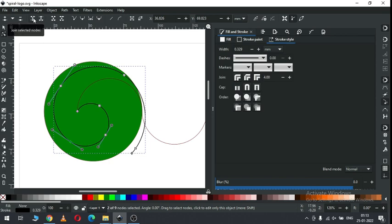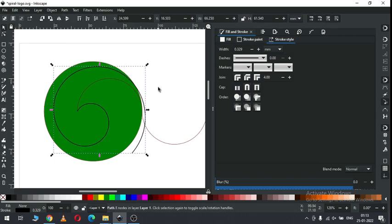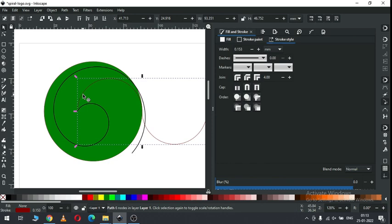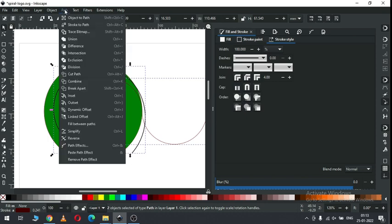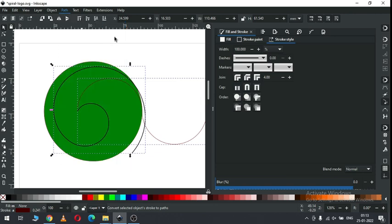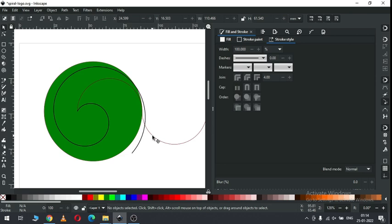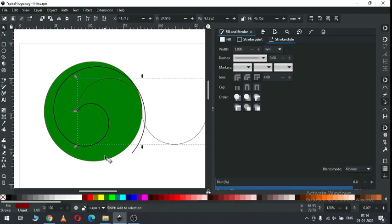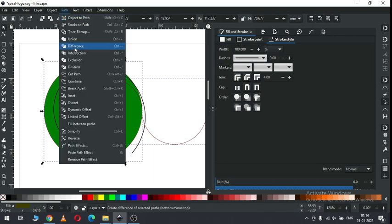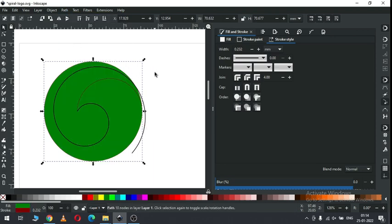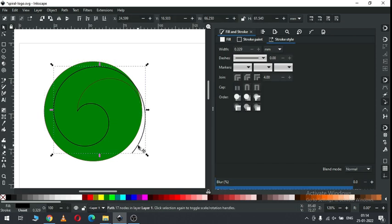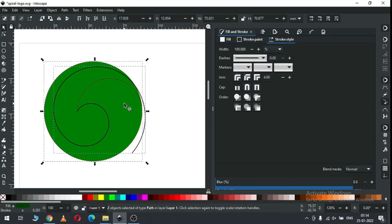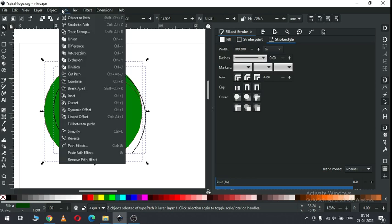Select only these two parts of the node. Now select this node and select only these two parts here. Now select this outline with the green object and click on difference. Now select this outline again with the green object, go to path and click on difference.